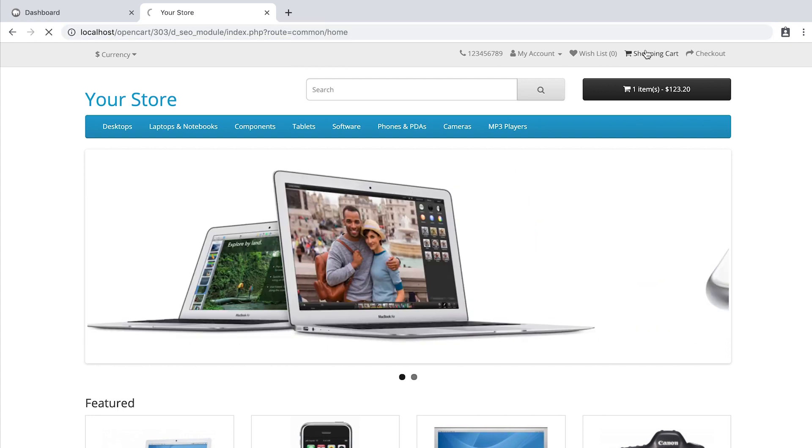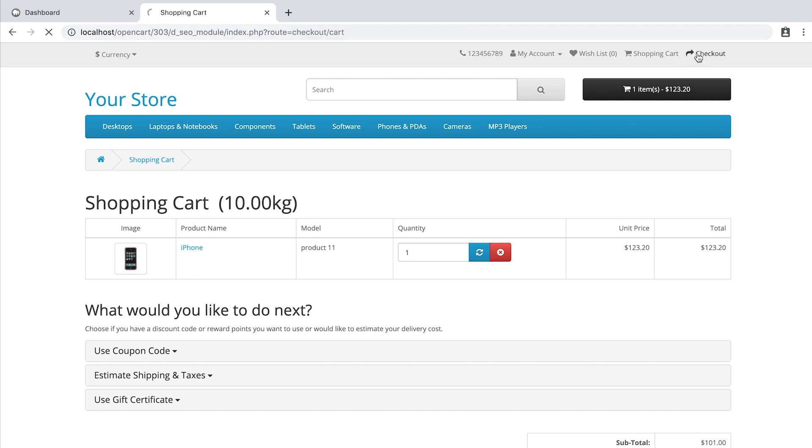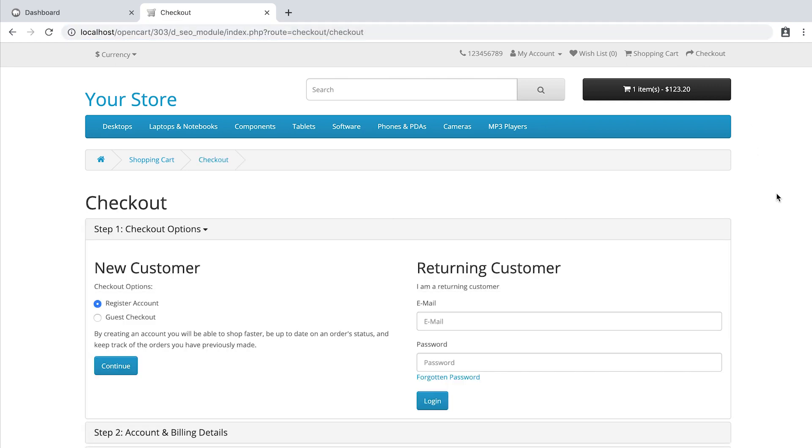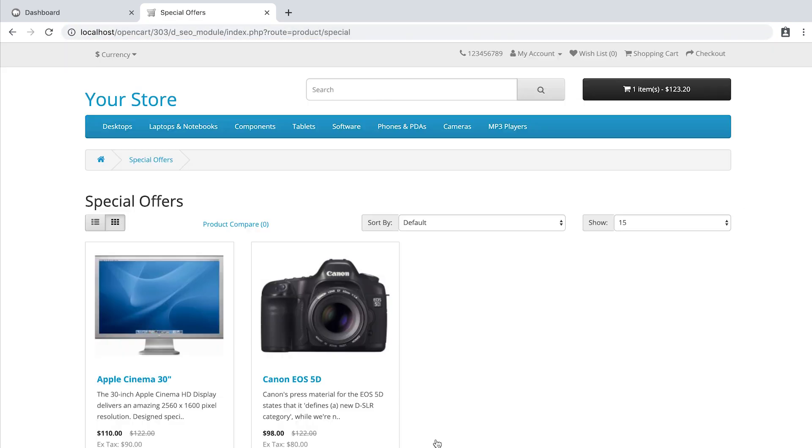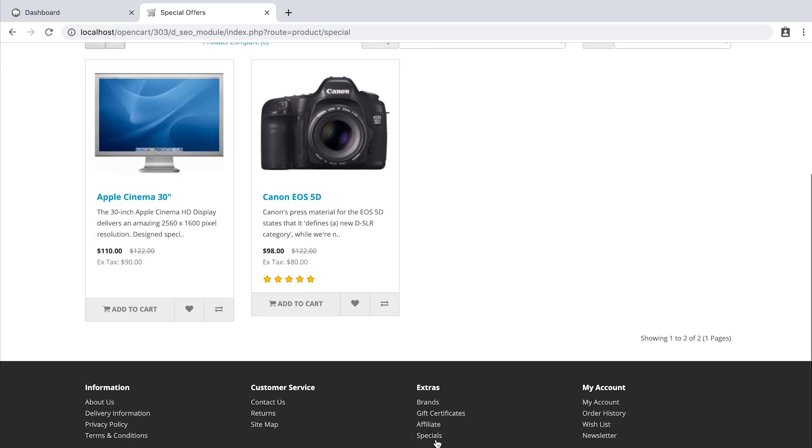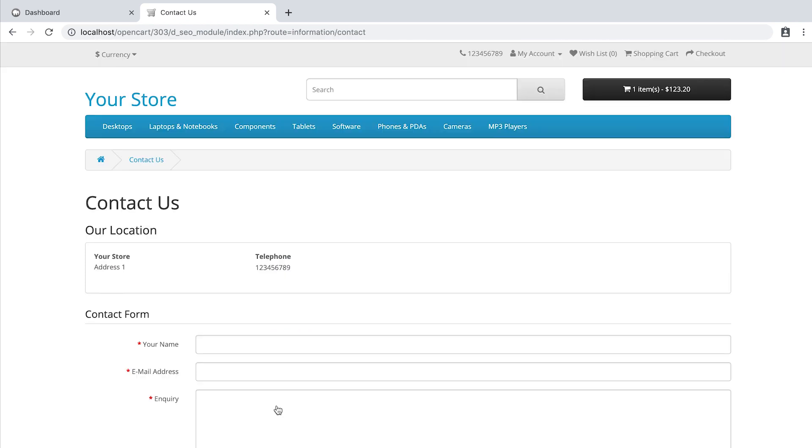cart page, checkout page, and even the specials page or the contact us page. You would normally also want to have nice looking SEO URLs here.